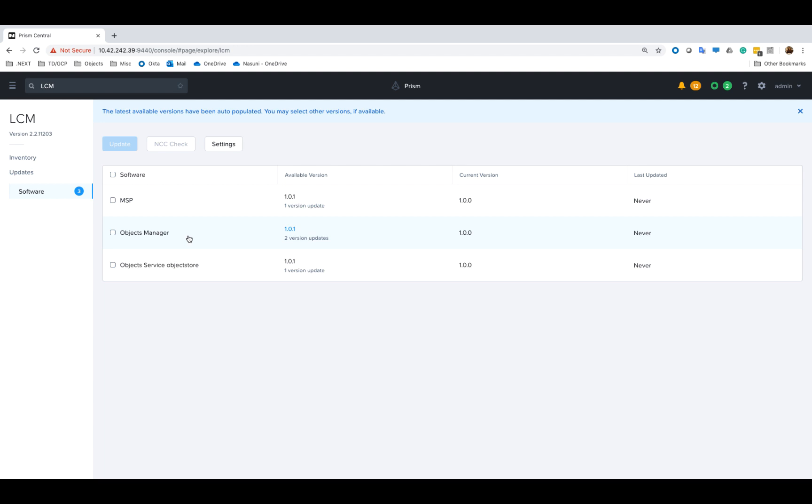Object service is comprised of the object store components themselves such as zookeeper, object controller, metadata service, etc.